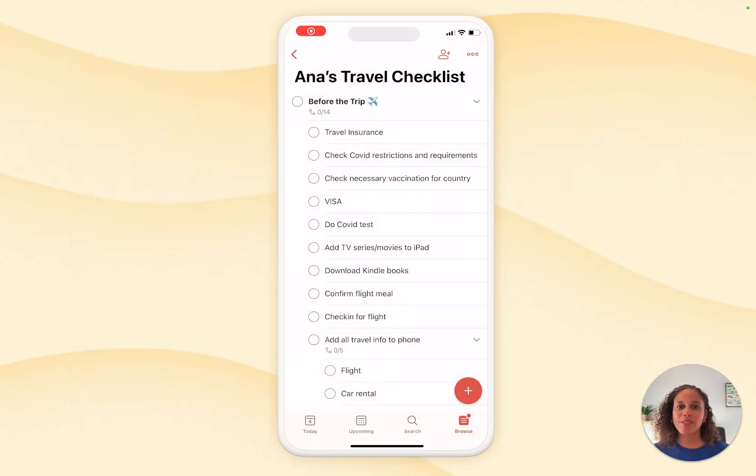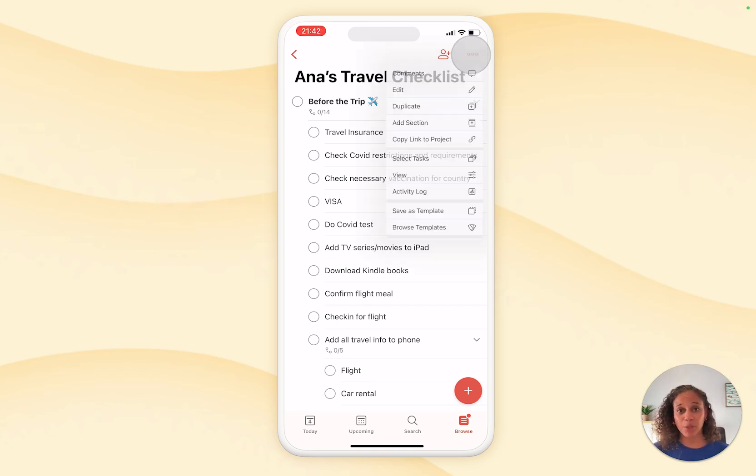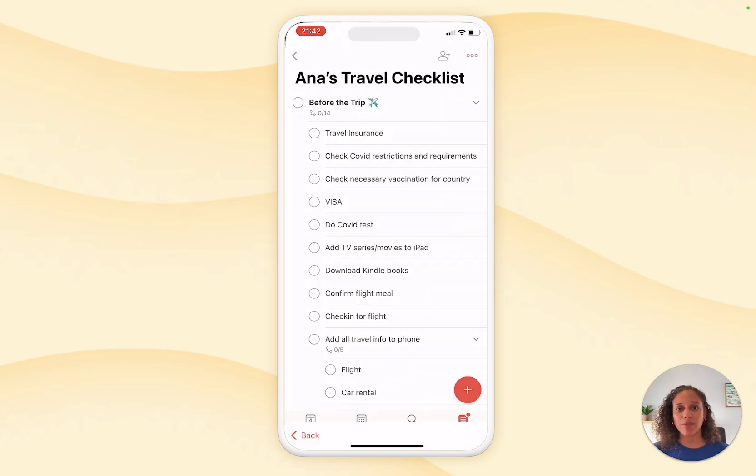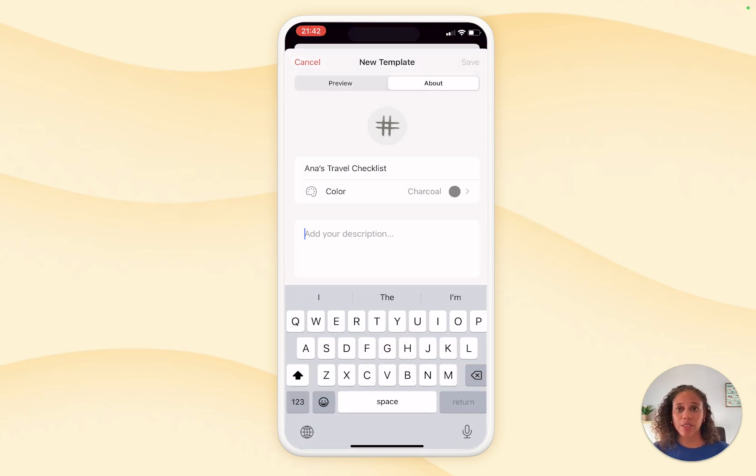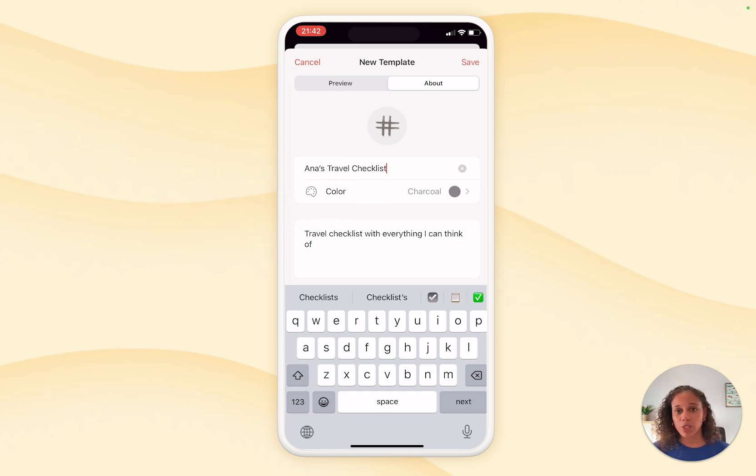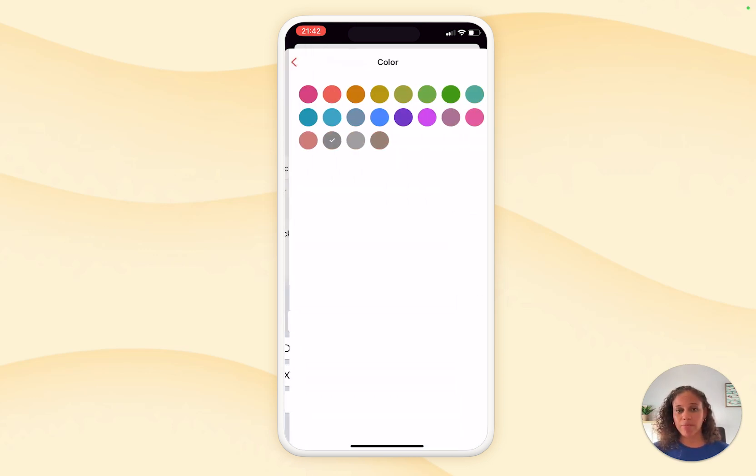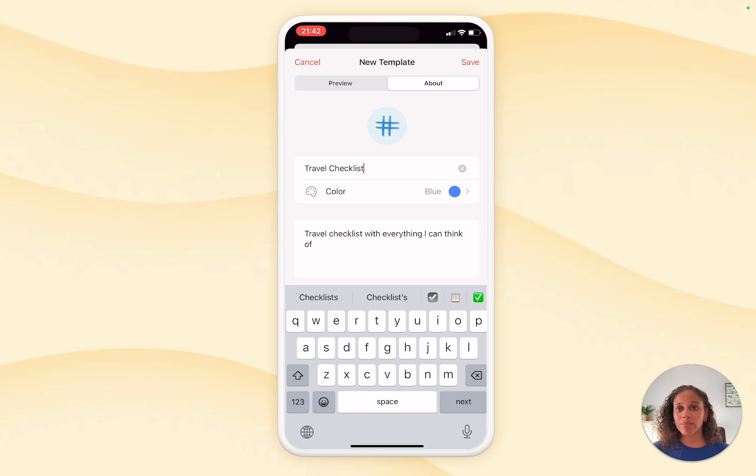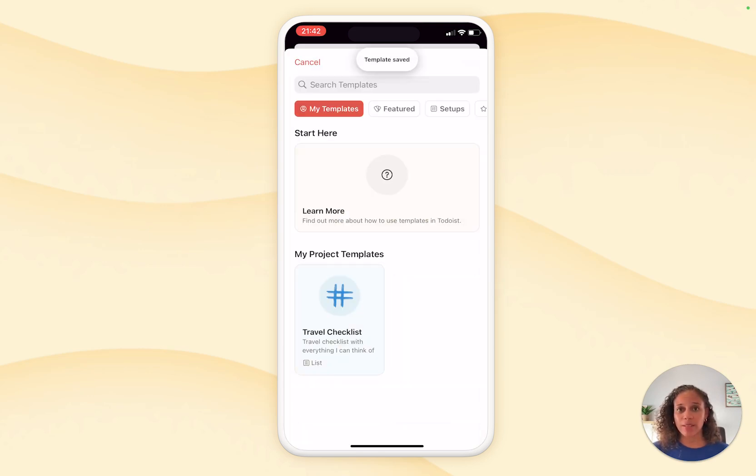You can follow the same steps if you want to create a template on mobile. Go to the project that you want to create a template of. Tap the three dots icon in the top right and select save as template. Now, tap next to give the template a description, change the name, and give it a color. When you're done, tap save and you'll add the custom template to your templates gallery.